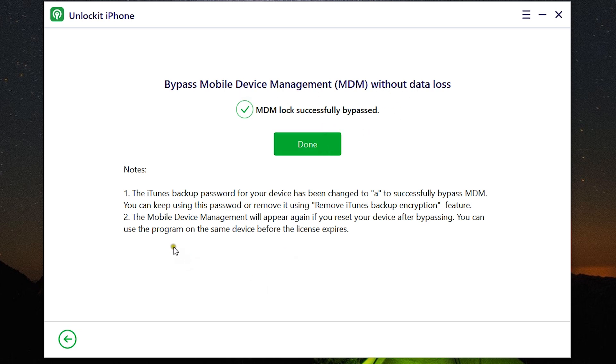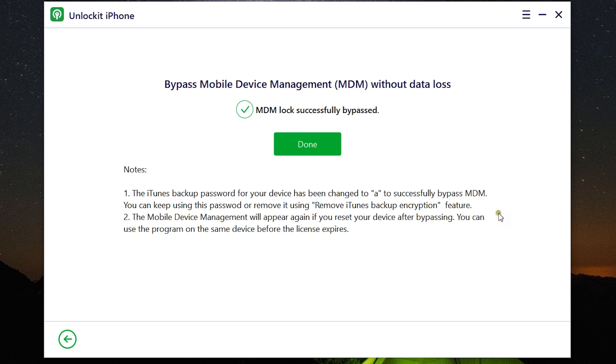Now a few important notes. The iTunes backup password for your device has been changed to small 'a' to successfully bypass MDM. You can keep using this password or remove it using remove iTunes backup encryption feature of this same software. I will show you in a minute. Another important thing is MDM will appear again if you reset your device after bypassing. So you can use this software on the same device before the license expires. So I will suggest you to go for the lifetime license of UnlockIt iPhone.